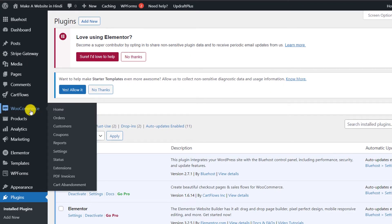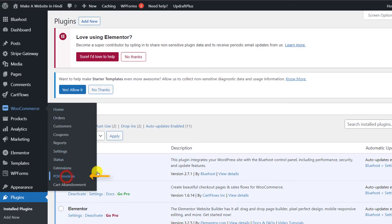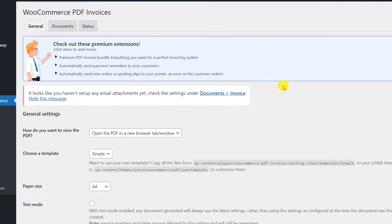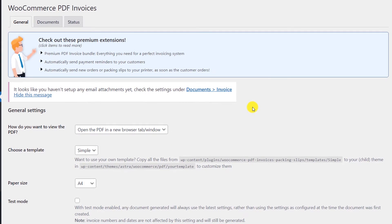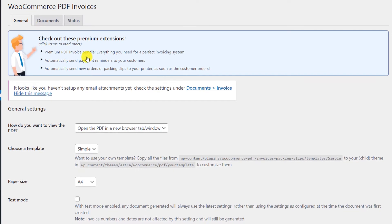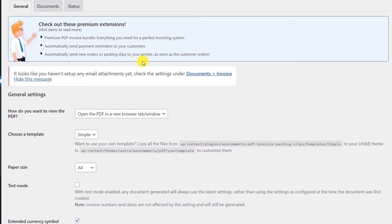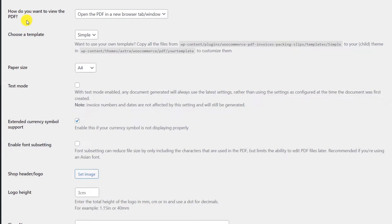The plugin has been activated. Now go to WooCommerce and you will see a new option called PDF Invoices — click on it. You will have to do some basic configuration. In the General tab, you will see there are some premium extensions available, but for most users you can use it perfectly with the free version.